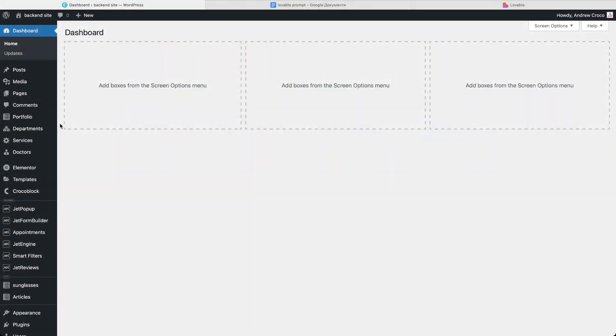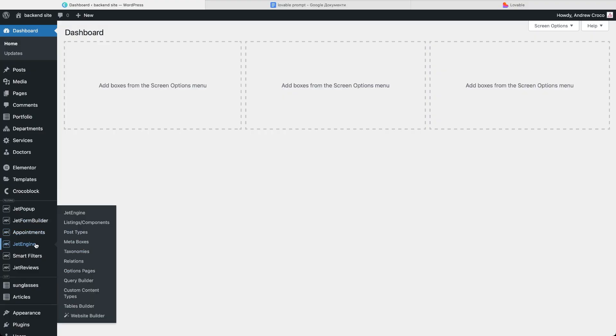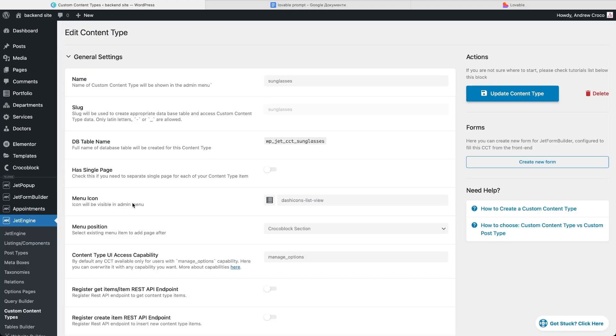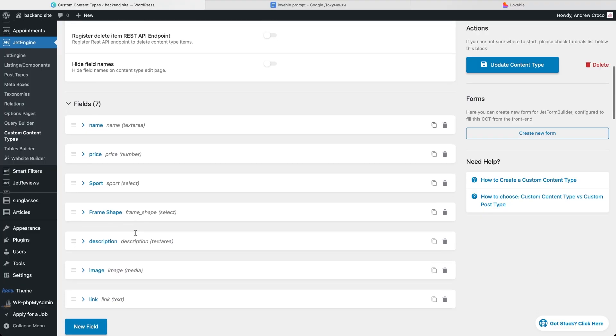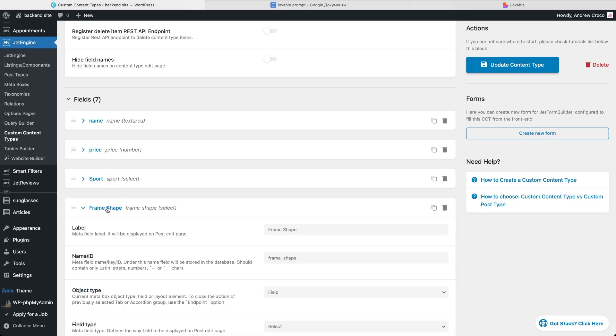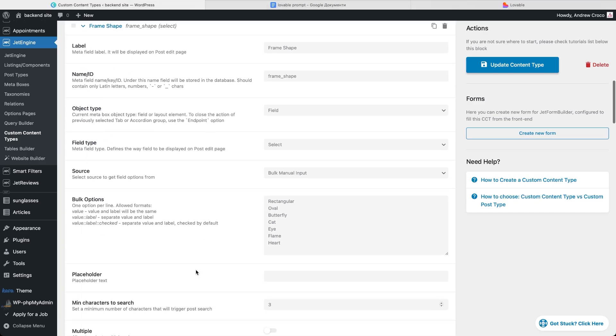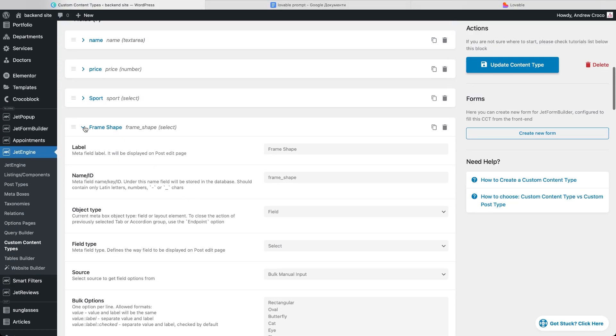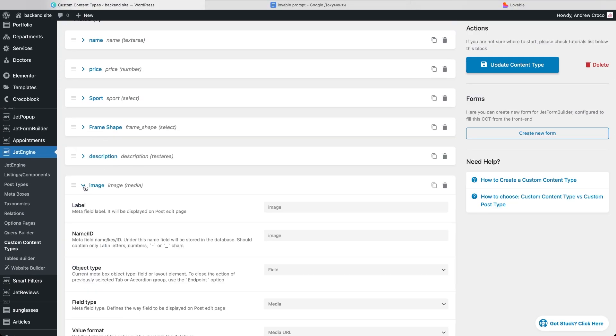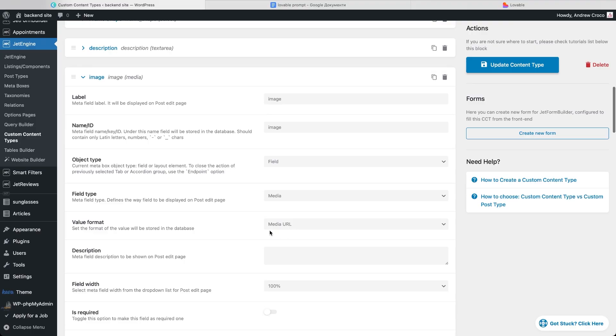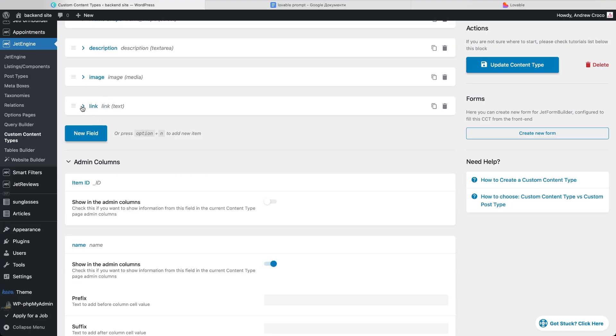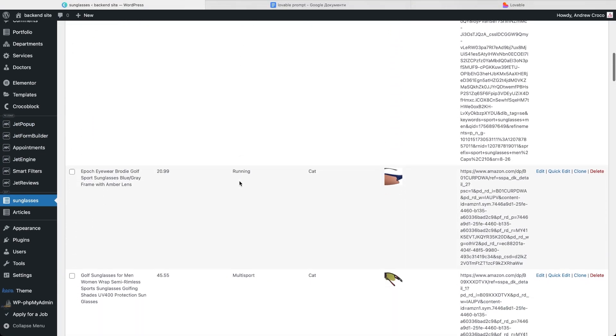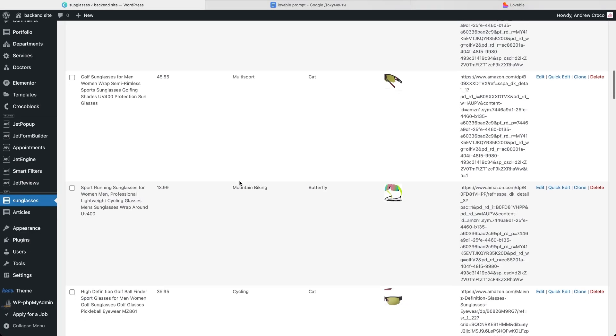In WordPress I created a custom content type called sunglasses and it has a bunch of fields. Name and description, both set as text area fields. Price, a number field. Sport and frame shape, both select fields with preset options. Image, a media field stored as media URL, since URL is much easier to send through the REST API than attachments. And finally a link text field where I add the Amazon product page URL. I've already created multiple CCT items here and filled in their details so we have real data ready to display on the frontend.